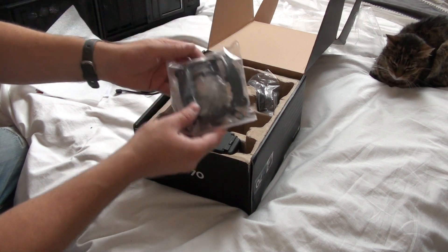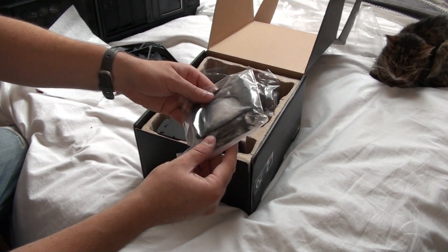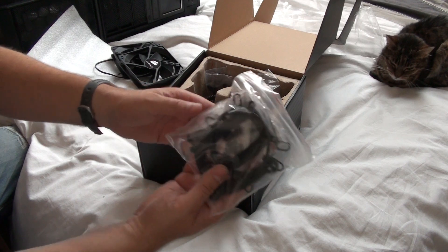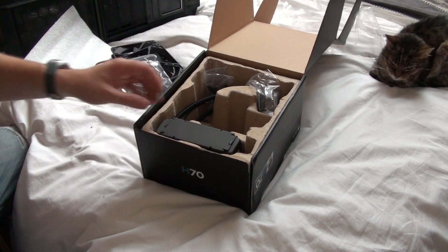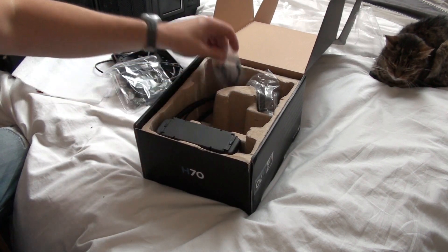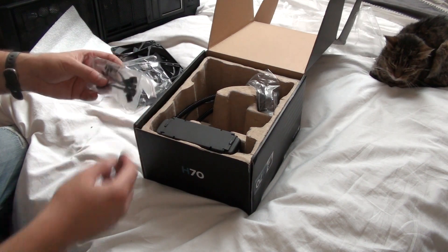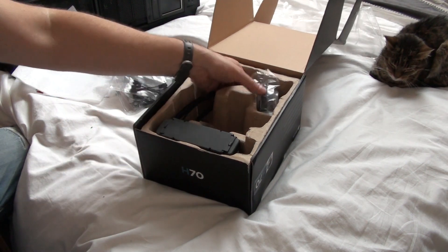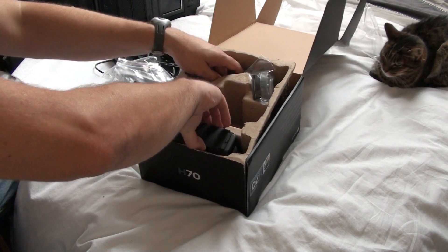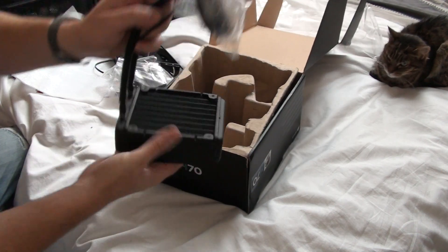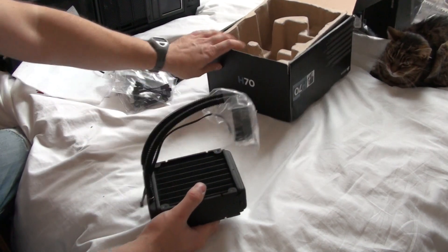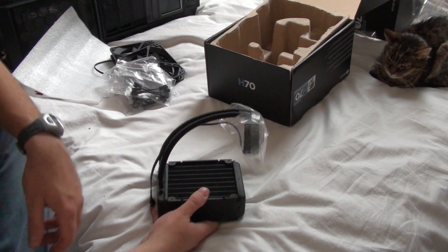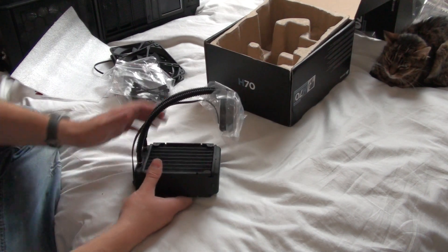There's the various brackets. I've already got this one in mine from the H50, and apparently, I can use that, so I don't have to mess around with all that. I can just fit the radiator in there. Let's have a look. Wow, that is chunky compared to the H50. I'll get the H50 for you in a moment, but that is a chunky piece of kit.